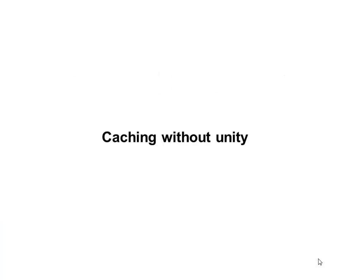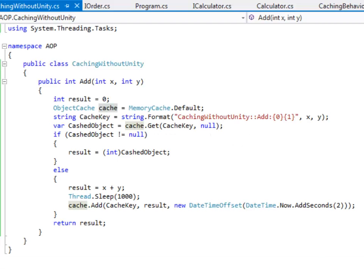In our first example we are going to implement caching without Unity. The purpose of this example is to demonstrate the amount of effort that is required to implement caching. Let's suppose you have a method called add, and in this method we are going to implement caching manually.